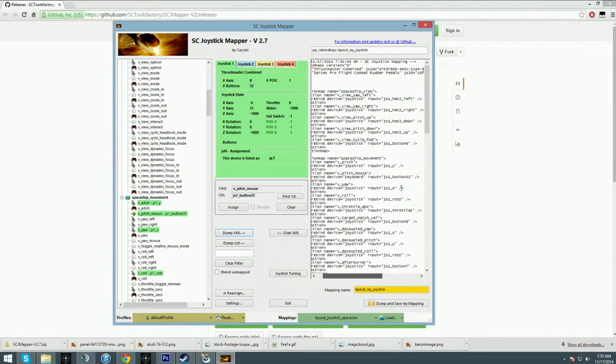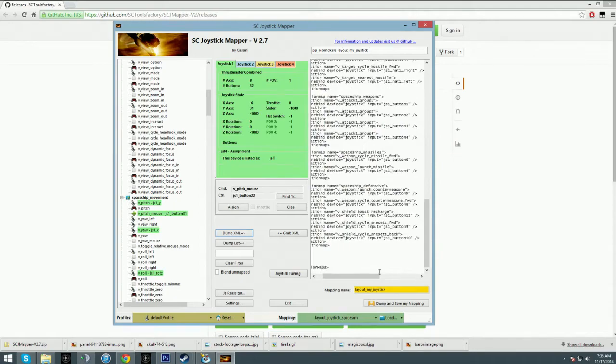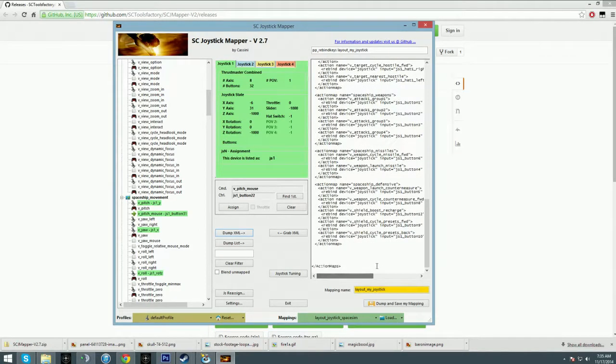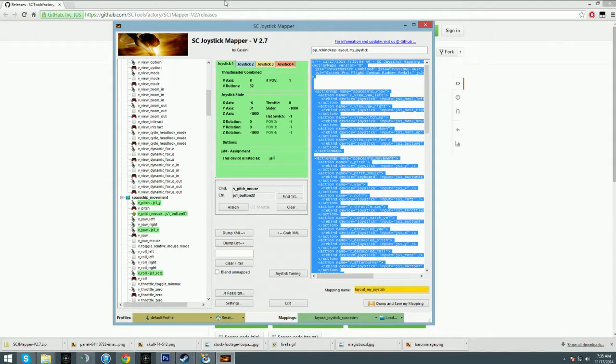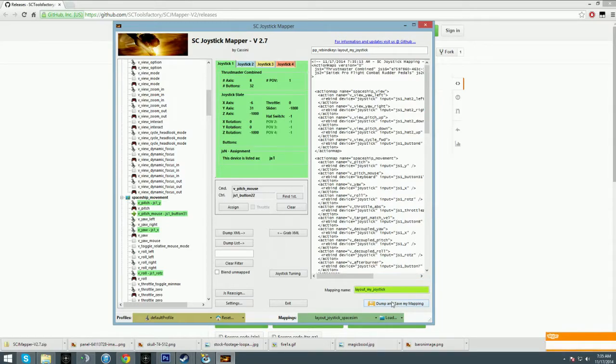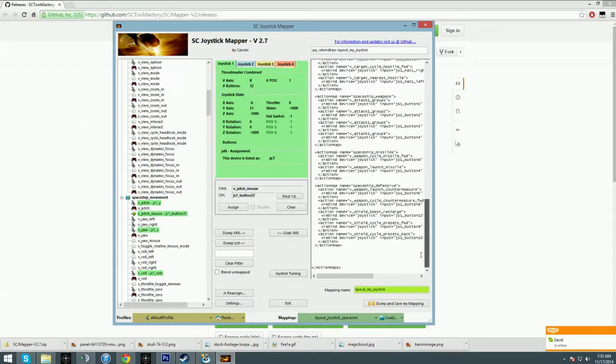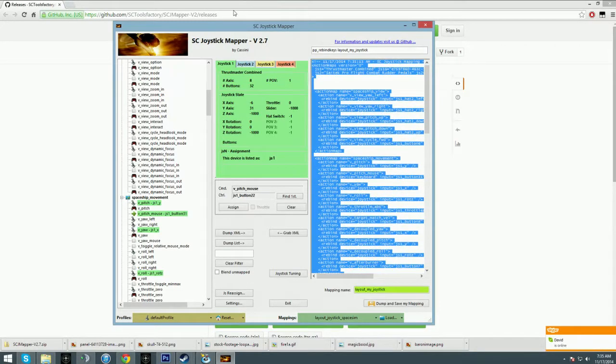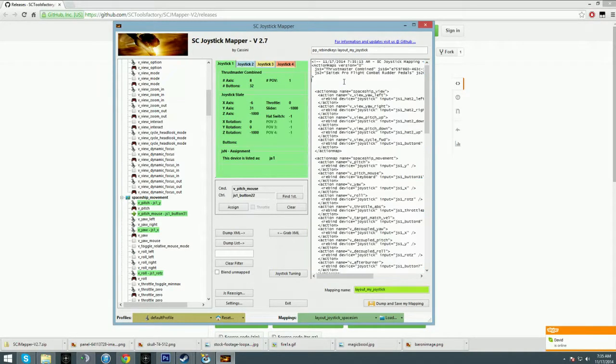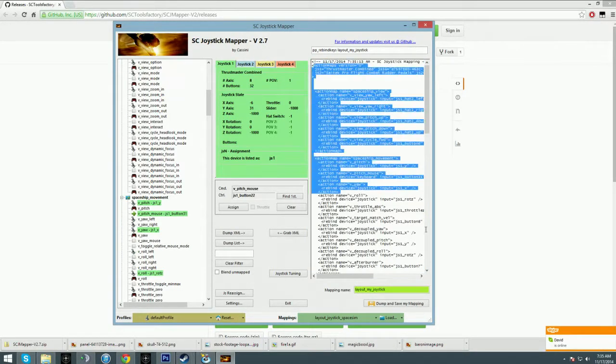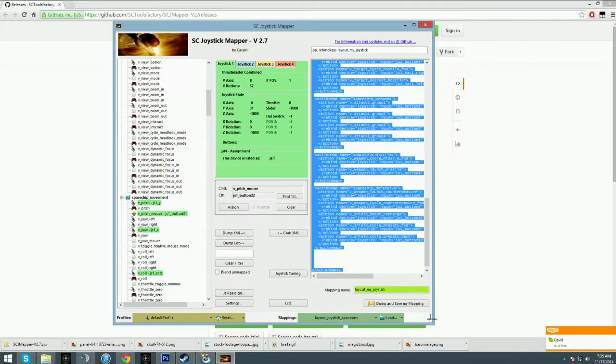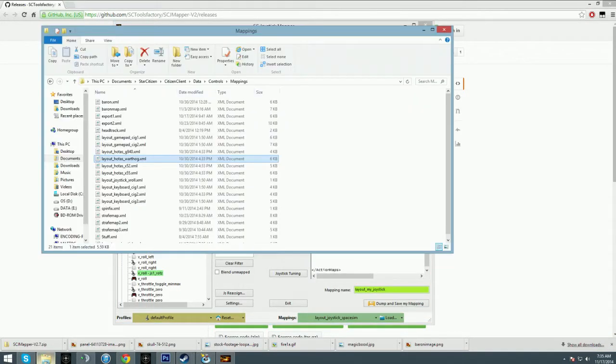Once you've done all that, all you need to do is dump the XML and it will automatically populate a giant XML file that you just need to copy and paste. You can click dump and save my mapping. I just like to personally copy and paste into a text file that's open.